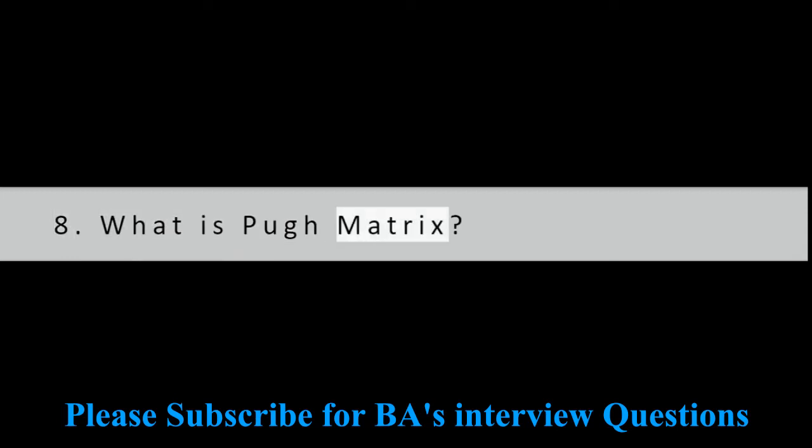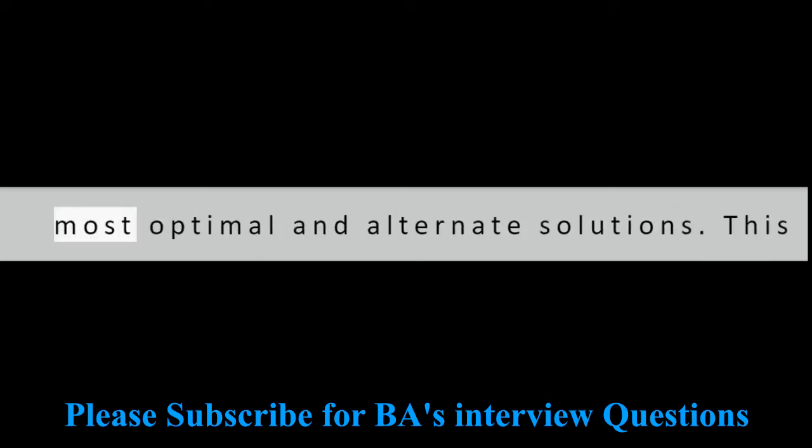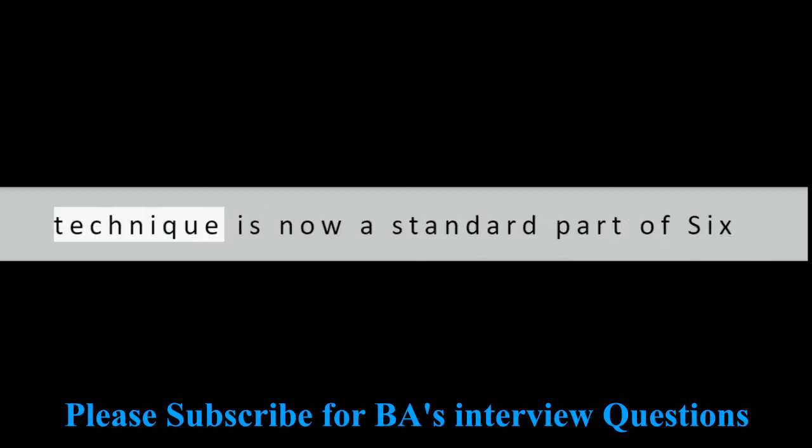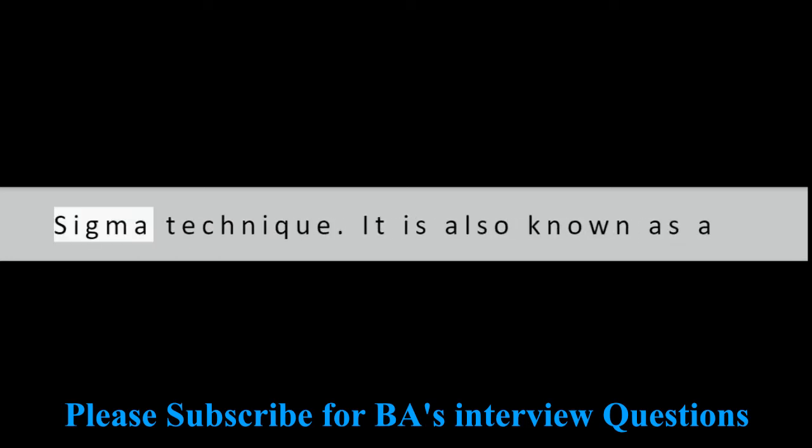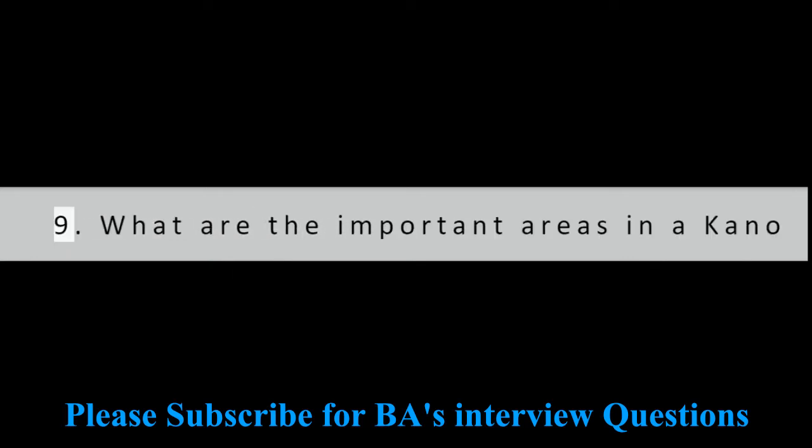Question 8: What is Pugh Matrix? Pugh Matrix is used to decide about the most optimal and alternate solutions. This technique is now a standard part of Six Sigma technique. It is also known as a problem or design matrix.